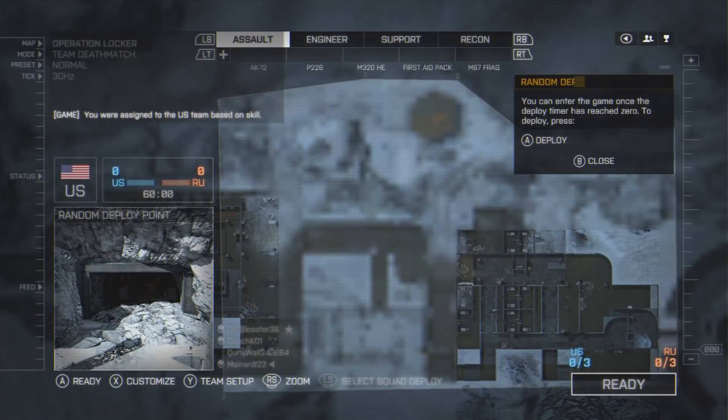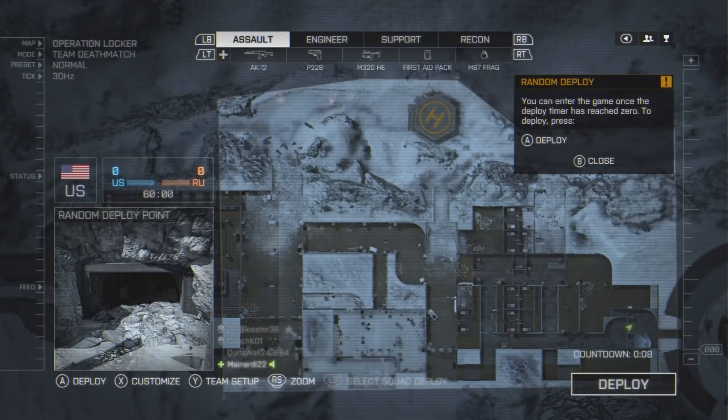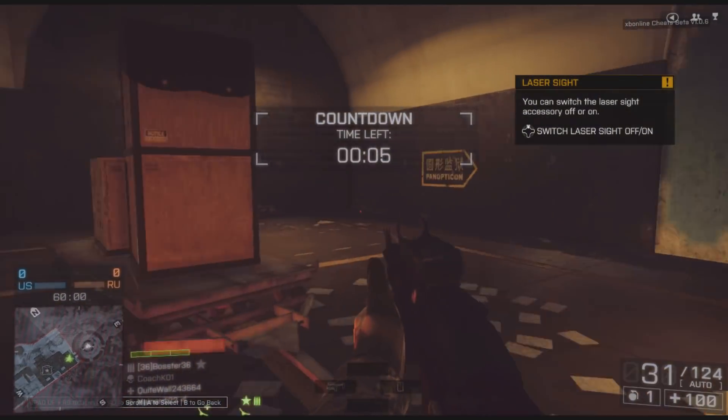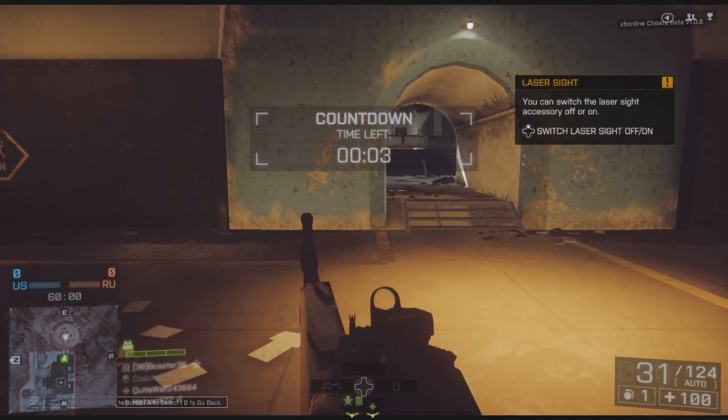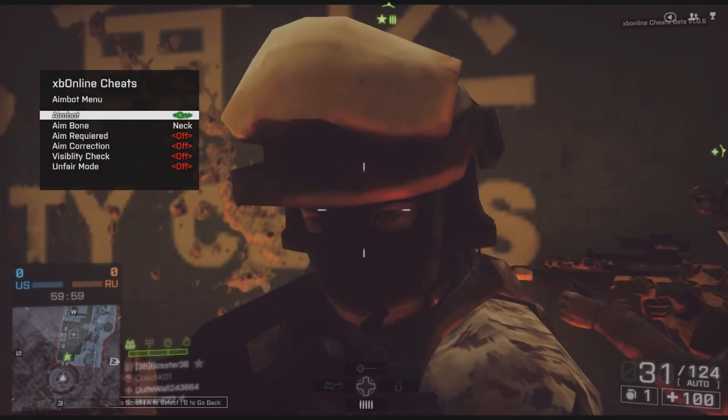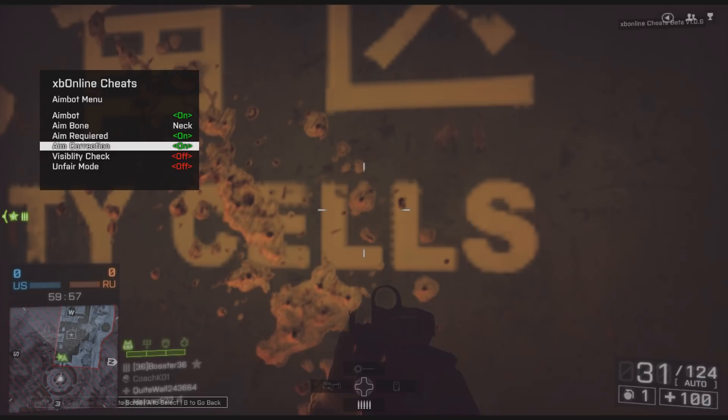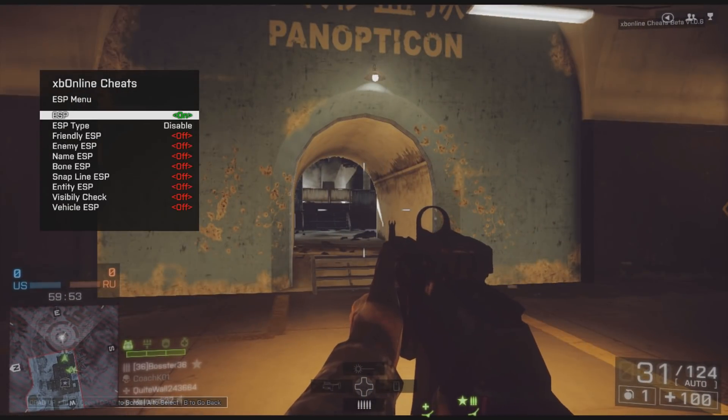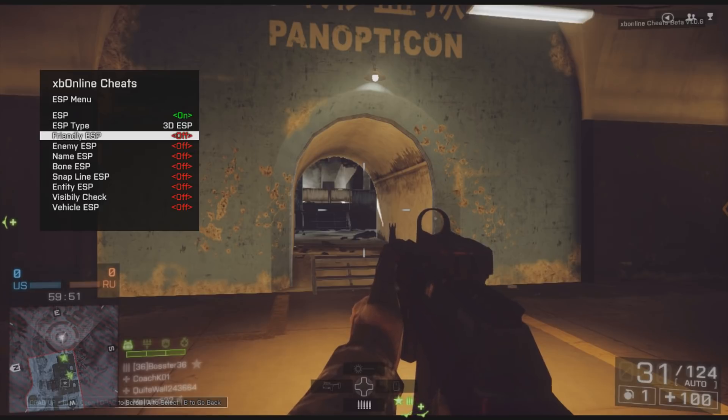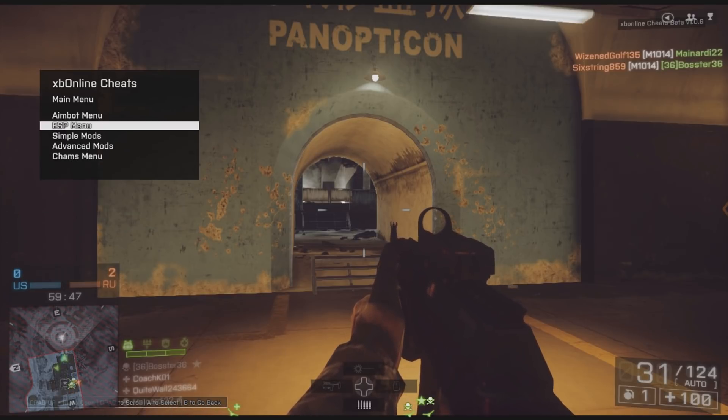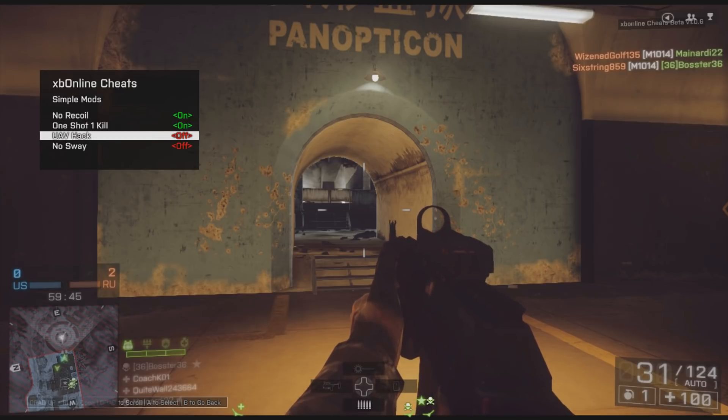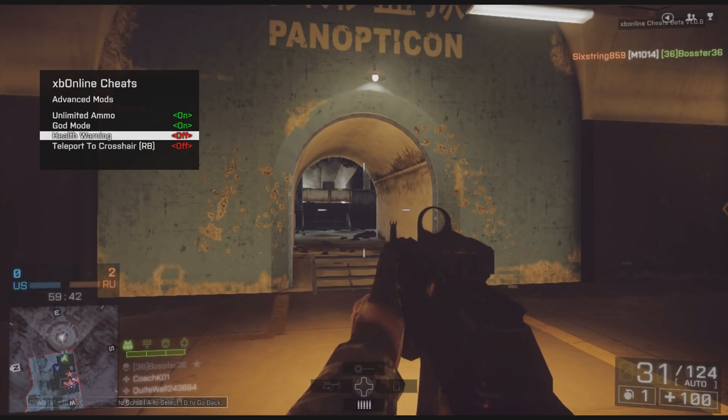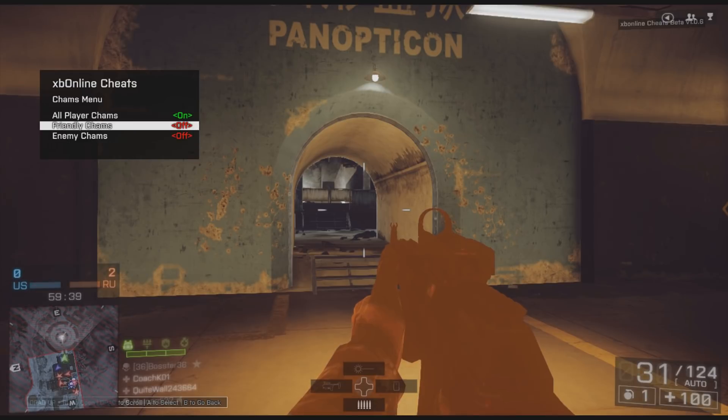Just want to get into a game here so we can see that it works. I think we're here. Yes, there we go. Ready up, deploy. Finally. We can open the menu with up and right stick. There we go, we have got everything working. Turn aimbot on, turn all this stuff on. ESP, let's go 3D ESP. Turn all the ESPs on. Simple mods, advanced mods.